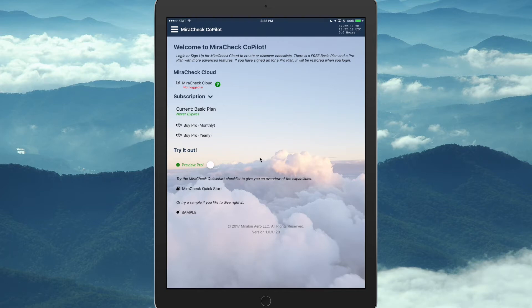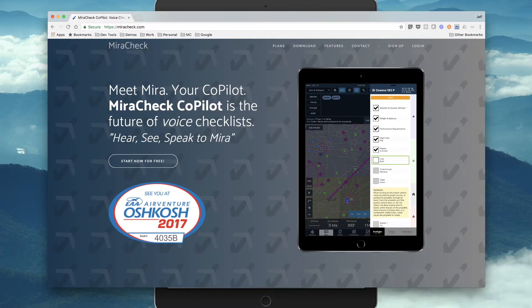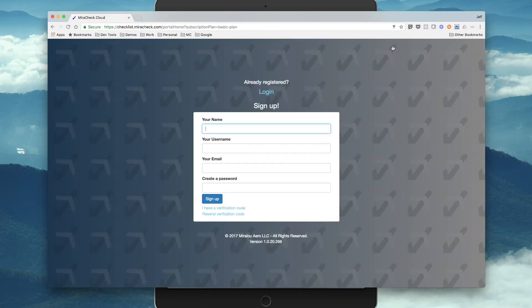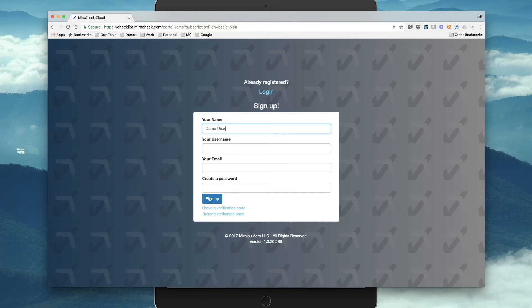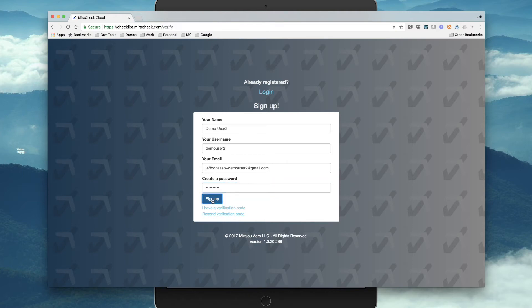So let's go to a web browser on our laptop, and we will bring up the homepage of MiraCheck, and we will sign up. So we're going to sign up, so we'll call this demo user2, and we're going to create a password, and we'll sign up.